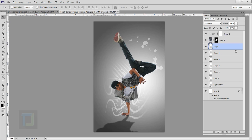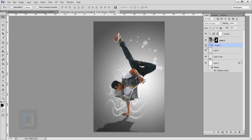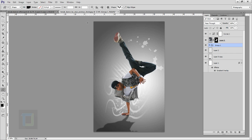Most of the background shapes are done. Select your first shape, hold Shift and select your final shape, then press Ctrl+G so they're all in a single group and easier to manage.